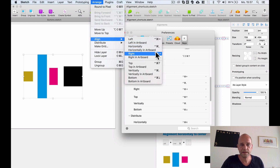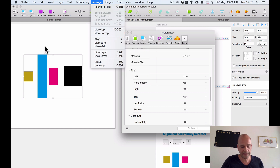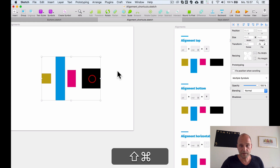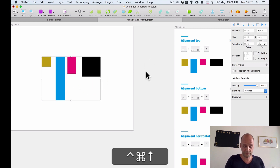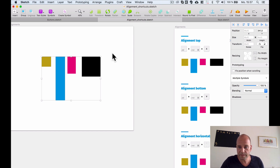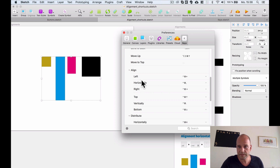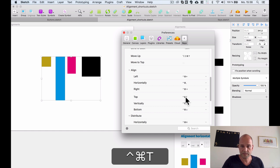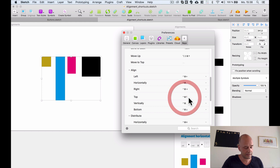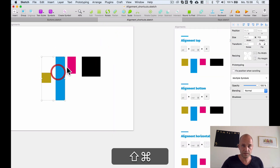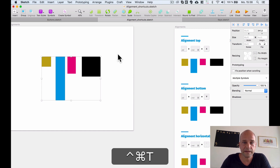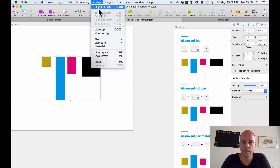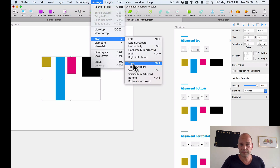For example, my shortcut for 'Align to Top' is Control+Command+Arrow Up. But you can change it — go to the Preferences window and modify it. For example, I'll change 'Align to Top' to Control+Command+T. You can see it update here, and it works — Control+Command+T now aligns to the top.